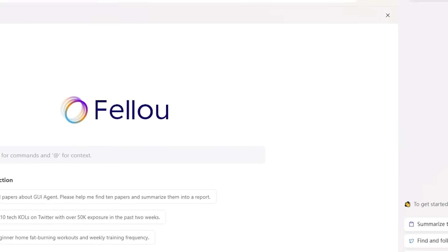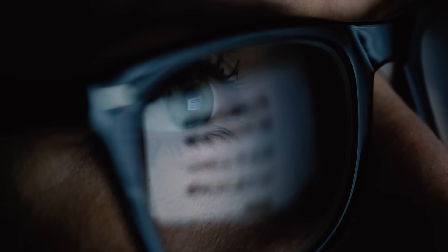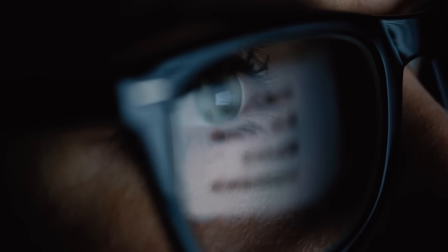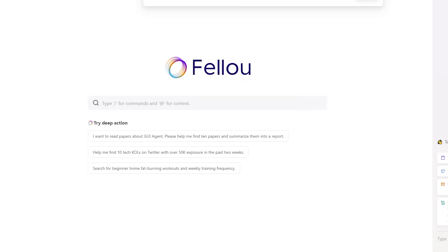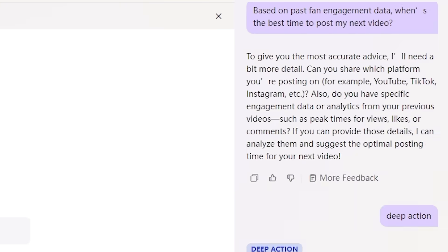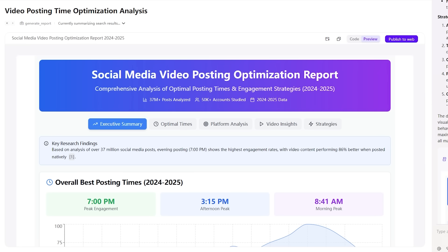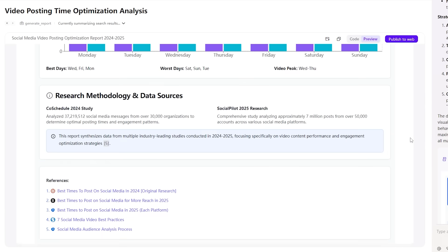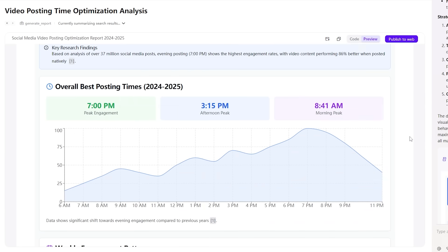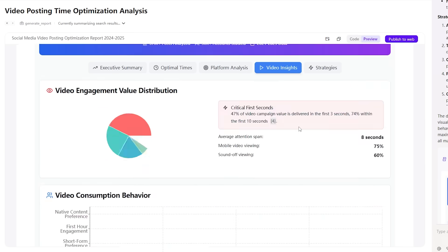Then there's agentic memory, which turns your browsing history into a personal knowledge base you can actually search through. For example, I asked: "Based on past fan engagement data, when's the best time to post my next video?" Fellow went through my data and gave me the perfect answer. Fellow can remember and analyze past data to help you make smarter decisions — it's like having a digital brain to help guide you.